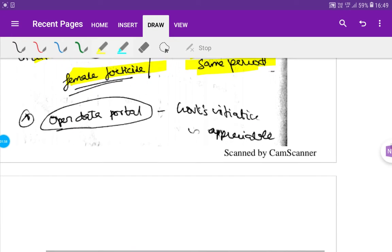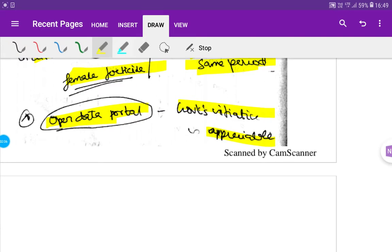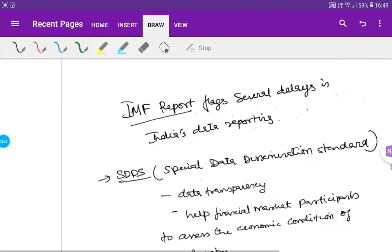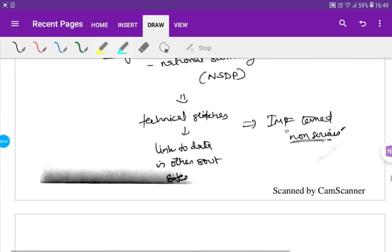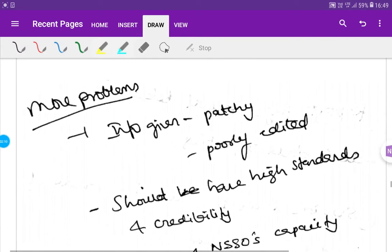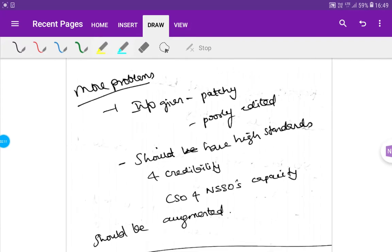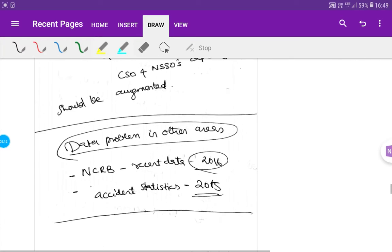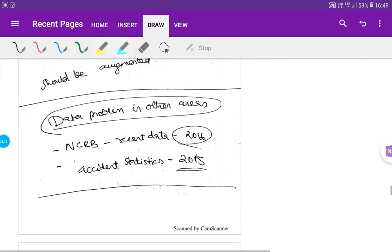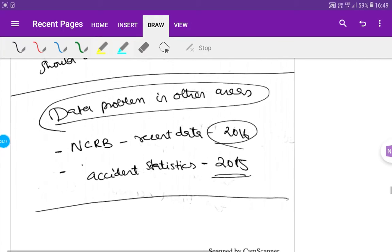Next, we need to get the government's open data portal. The government initiative is going to be appraisable. Next, what is the data? What is the problem?